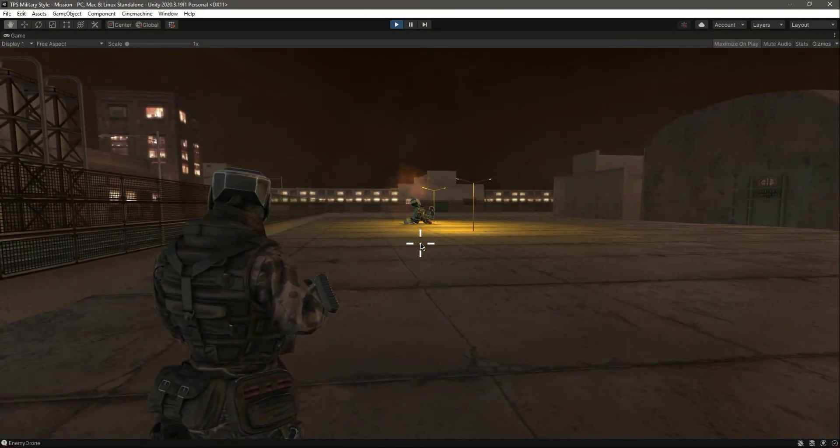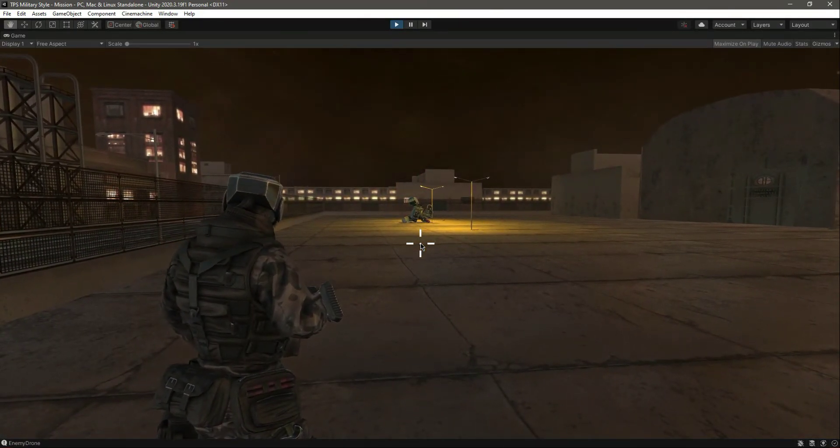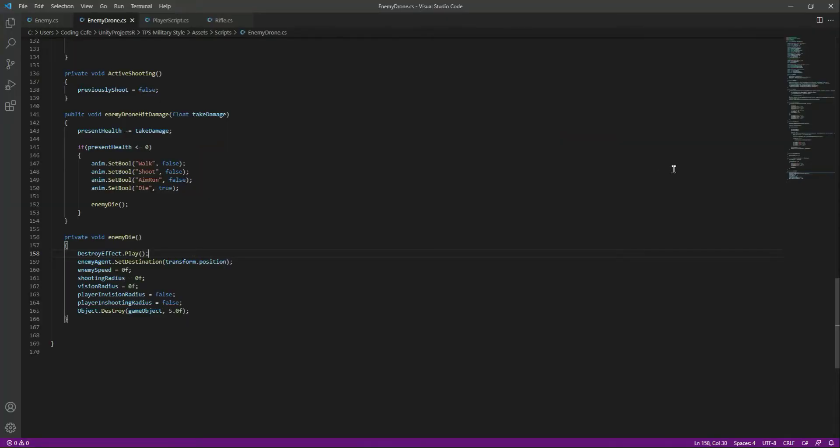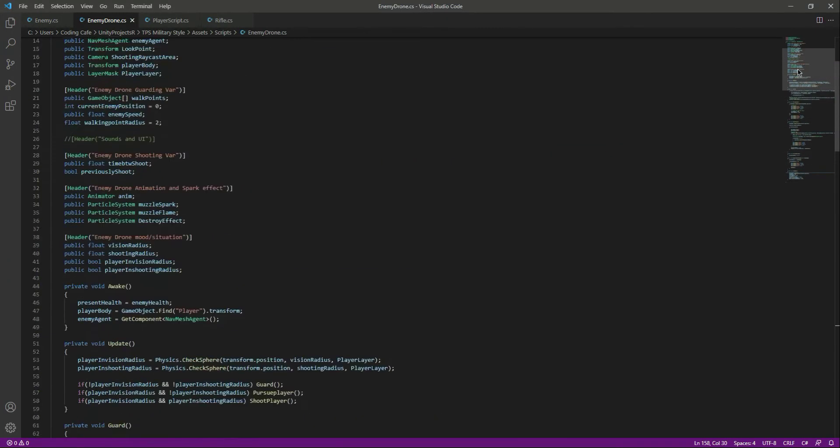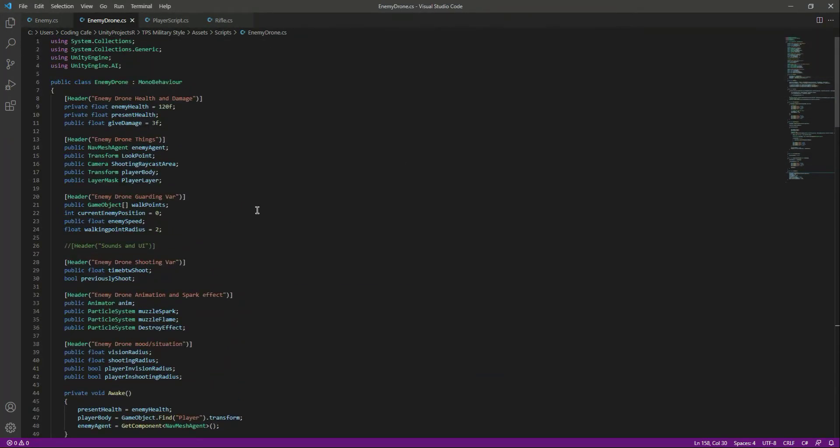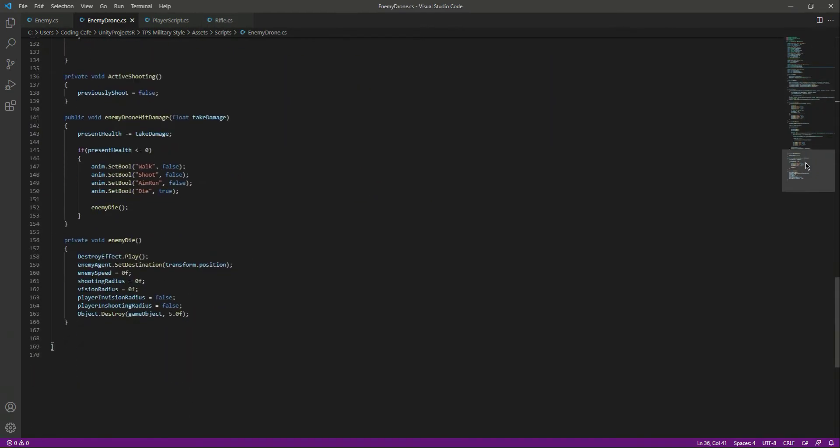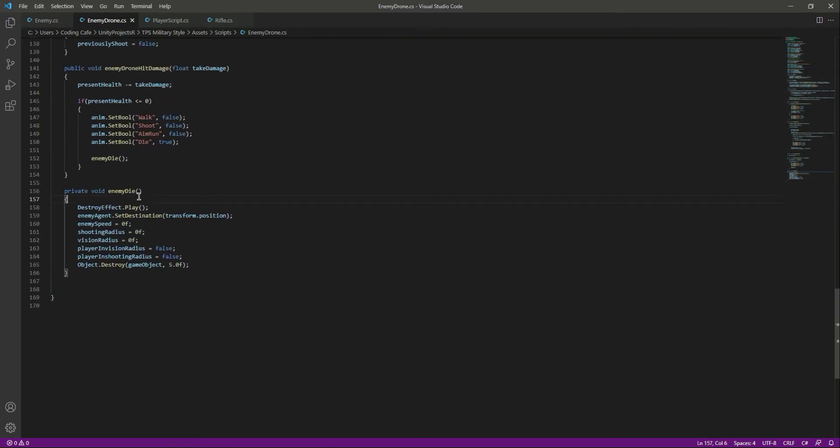So let me tell you again, on the enemy drone script create a reference to the destroy effect particle system and then in the enemy die function type destroy effect dot play and save the script.